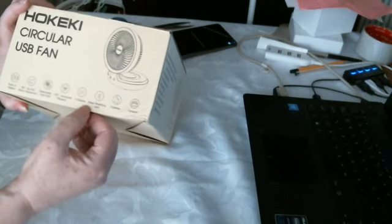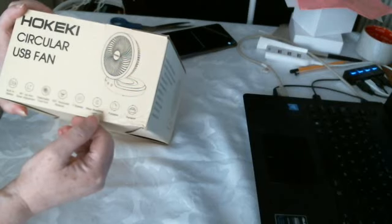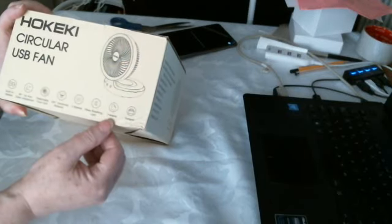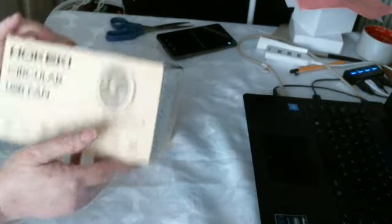4 speeds, sleep/breathing light, foldable and portable.